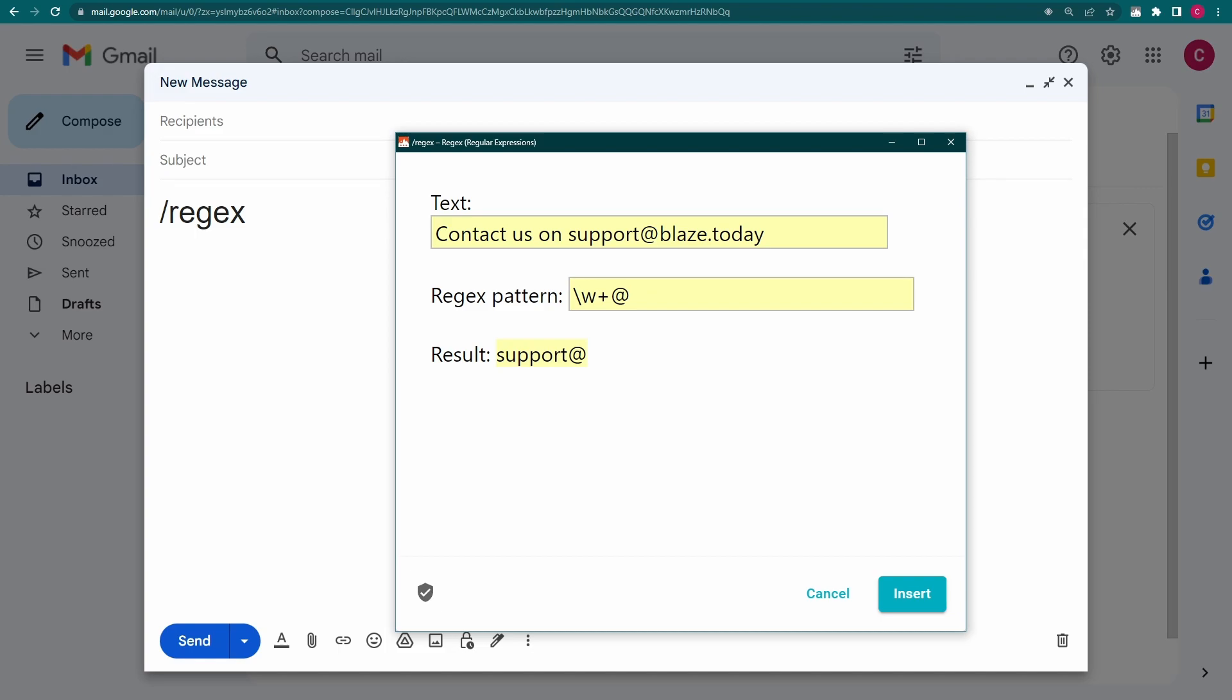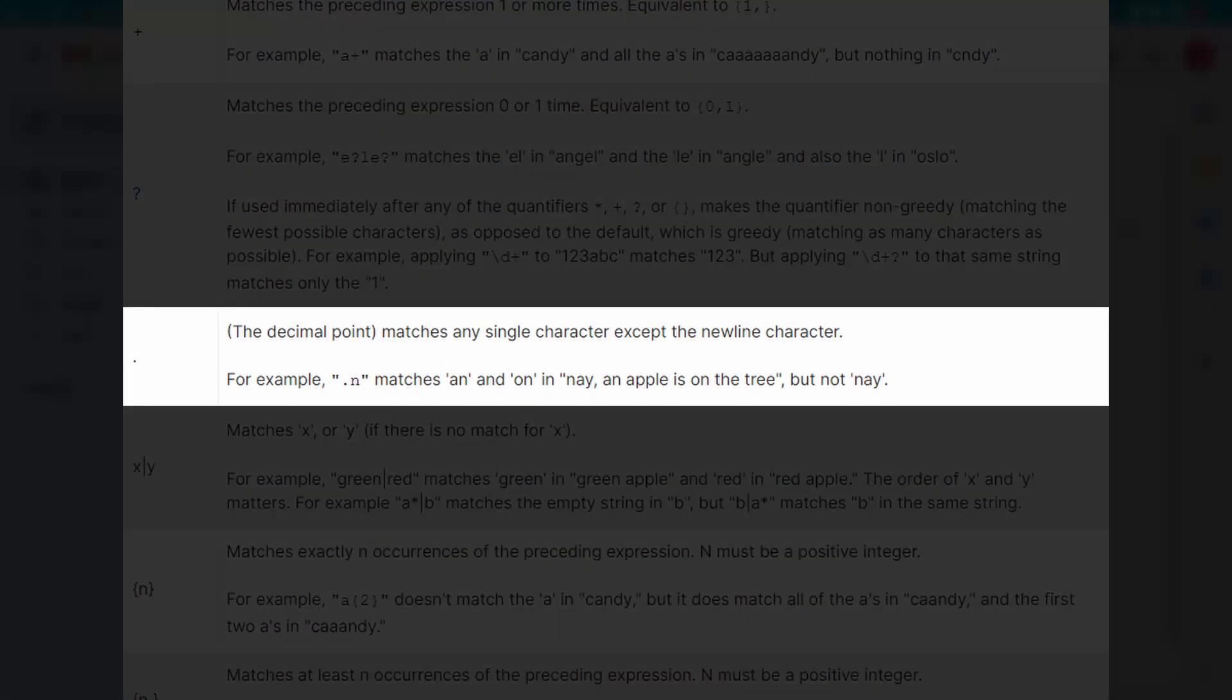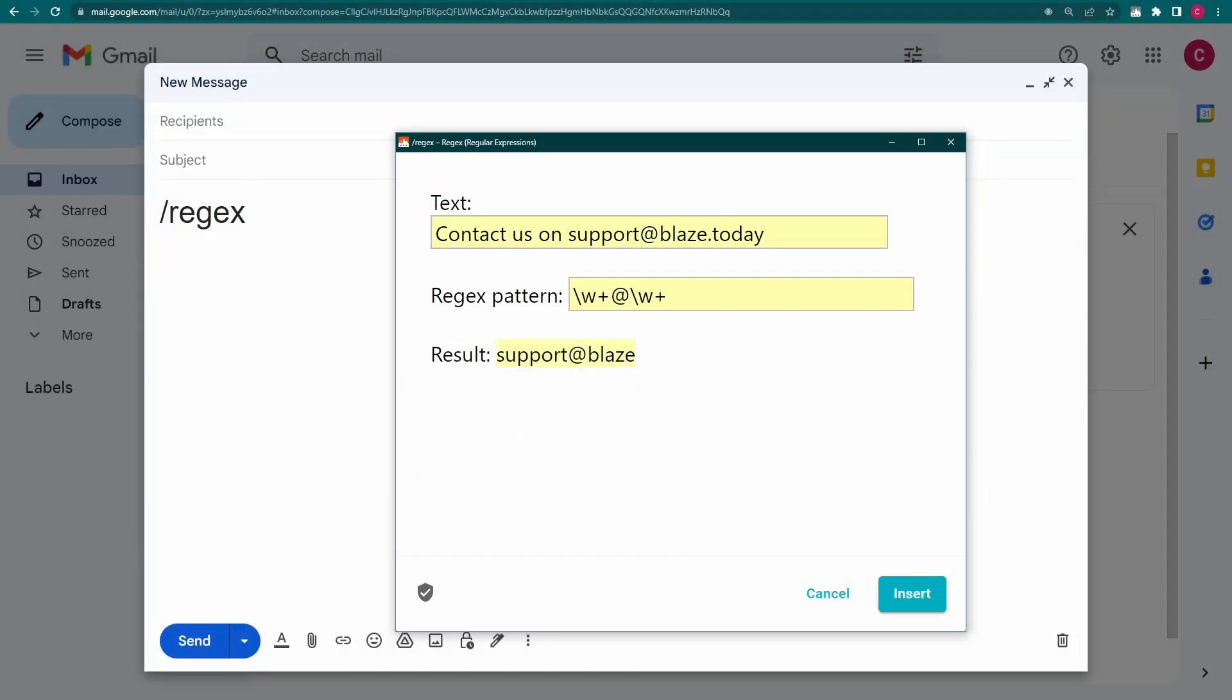Let's repeat the backslash w plus after our at sign. You'll see that the regex stopped matching at the last character before the period. So let's add a period to match that. In regex, a period on its own means match any single character. To specify that we just want the period, we need to put a backslash before it. Finally, we add another backslash w plus to match the domain extension.